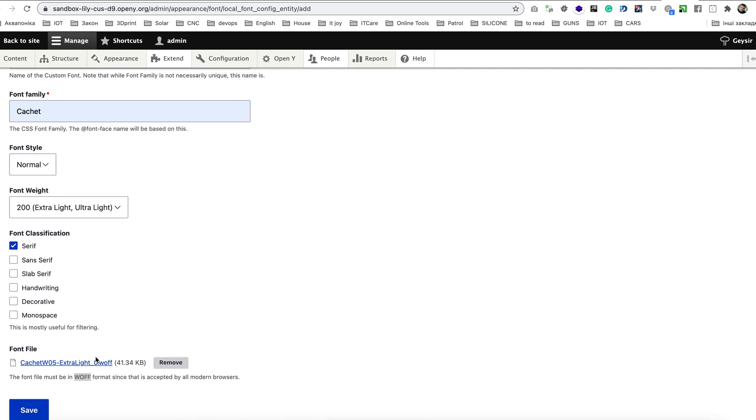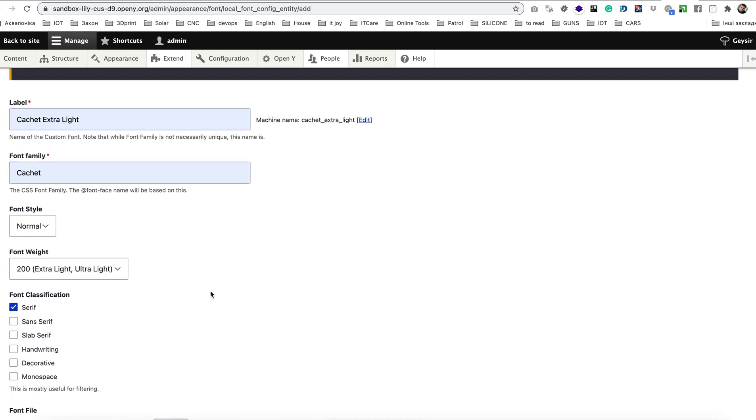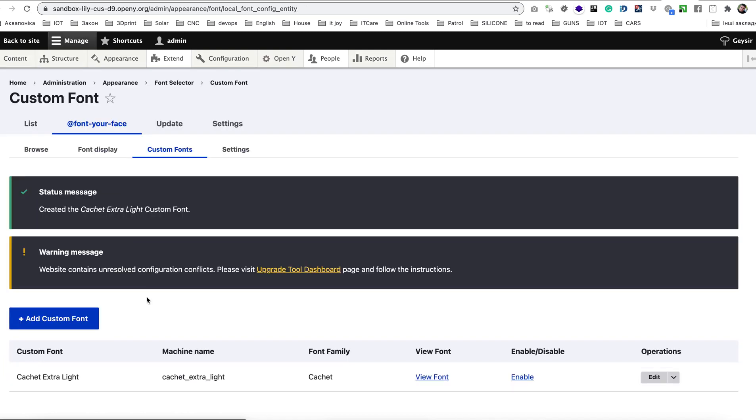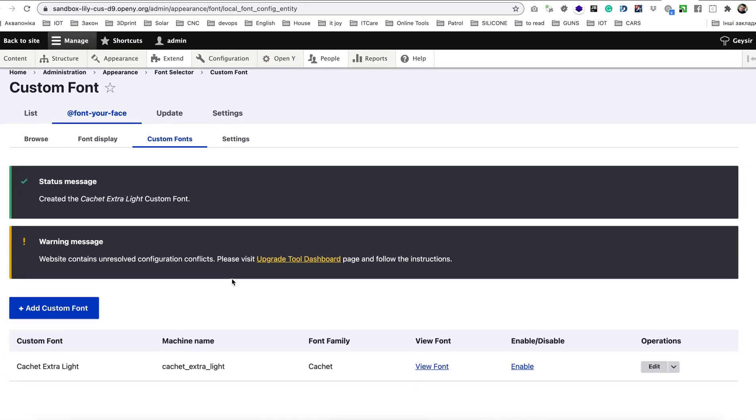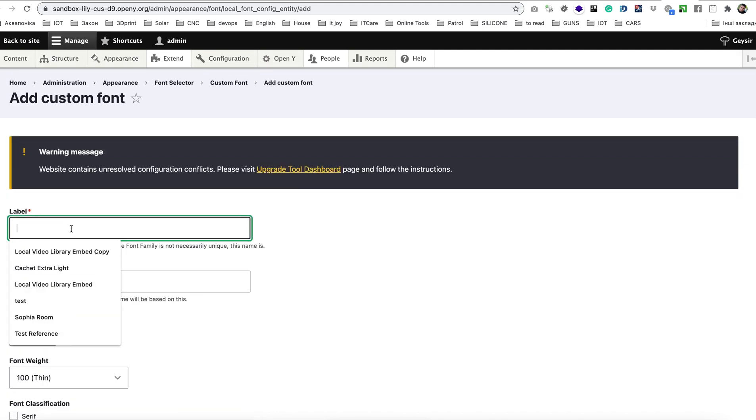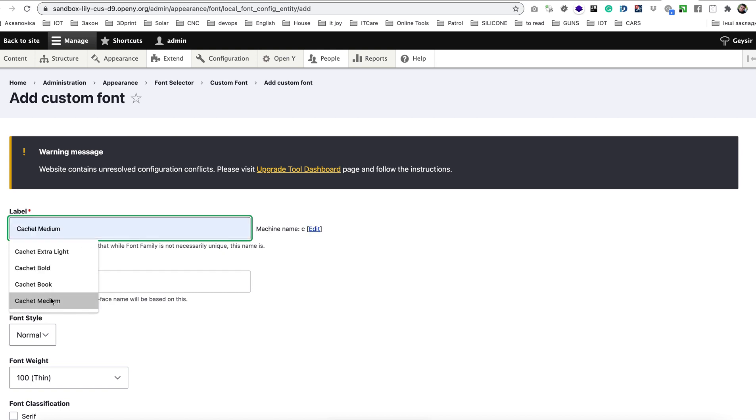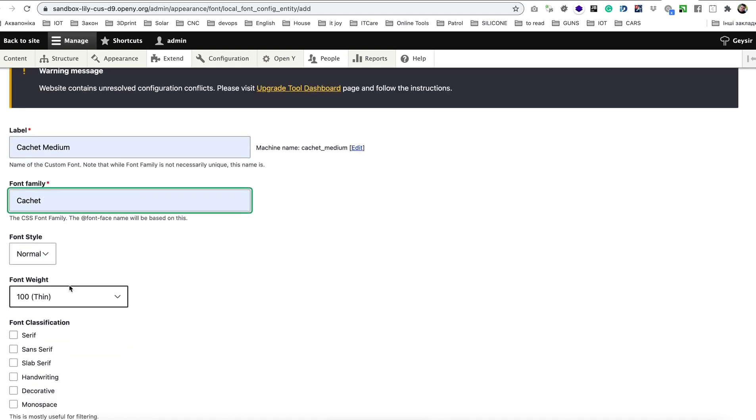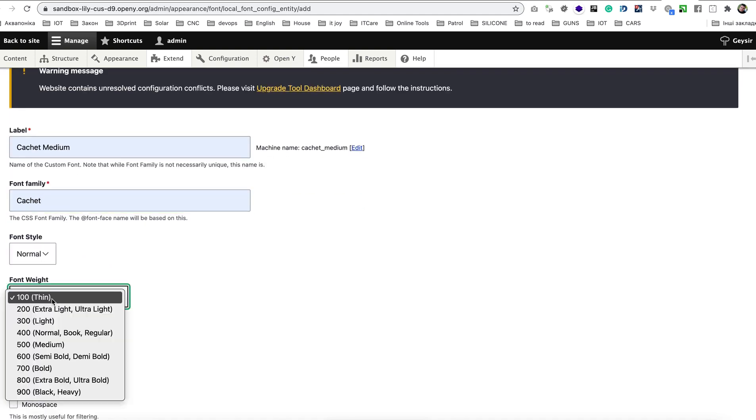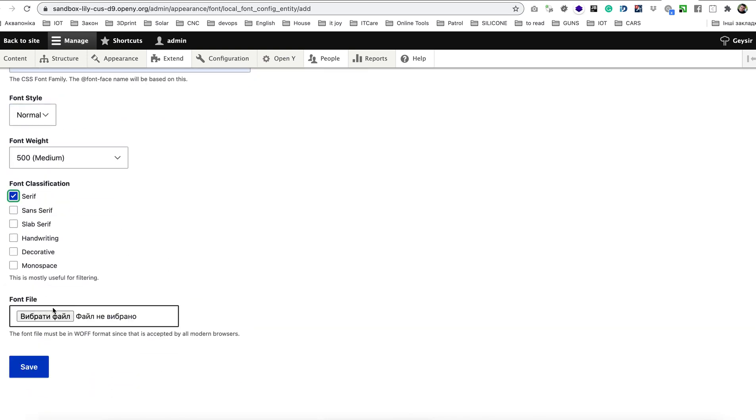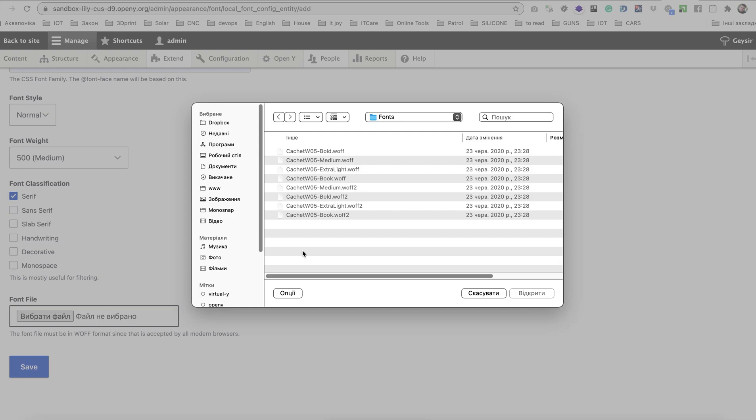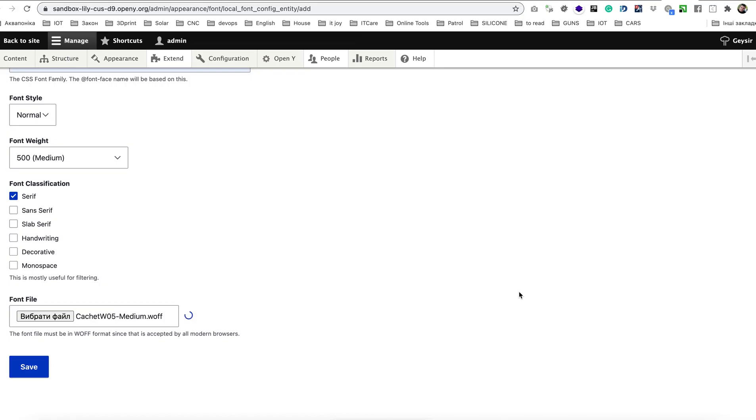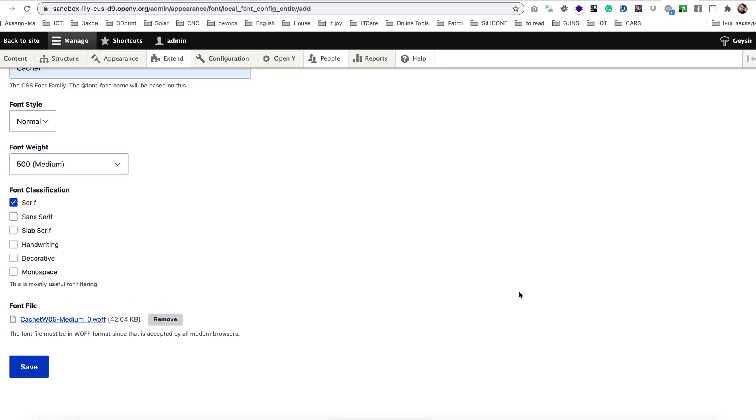So I've uploaded this font and now let's hit save. Now you need to repeat this for all other font variations you have in your archive. For that I'm going to upload Cachet Medium, font family Cachet, font style normal, font weight medium, font classification serif and upload file Cachet Medium WOFF, save.